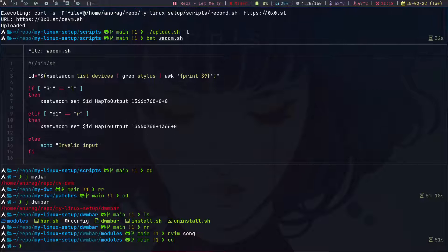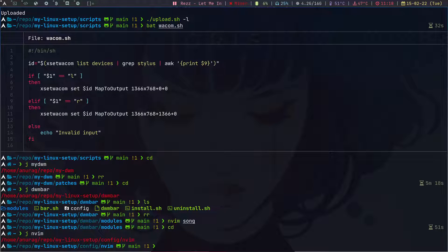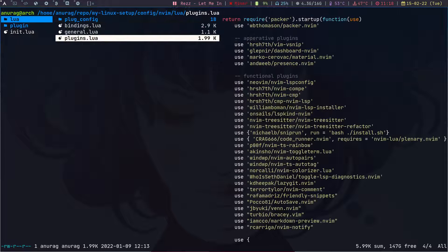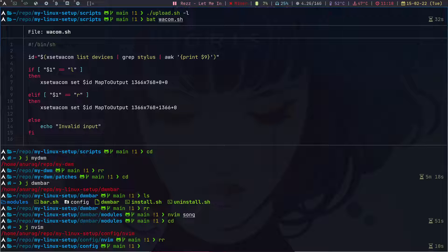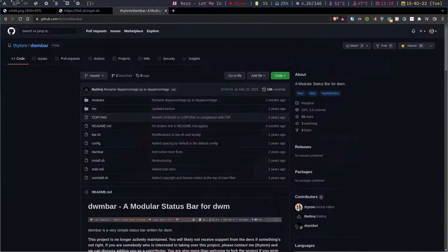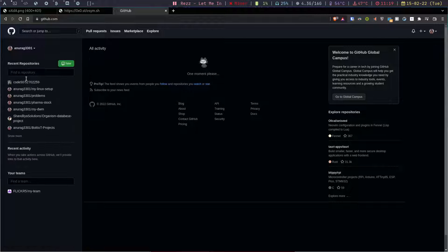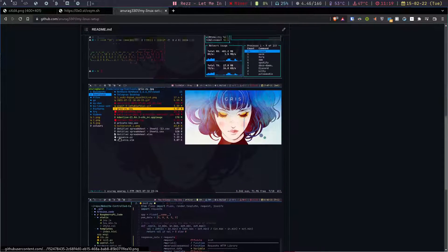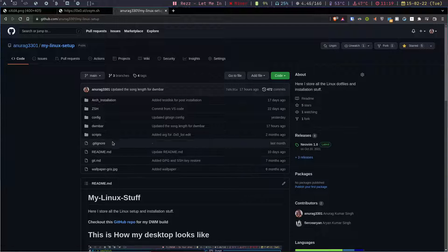That's pretty much it for now. I have a lot of stuff in my Neovim config that I can't show right now — the video is already 17 minutes. I'll show the Neovim config in another video. It has init.lua, plugins, and Lua configs. If you like my setup and want any of my config files, they're all available in my GitHub repository — linux config setup. Thank you and bye!